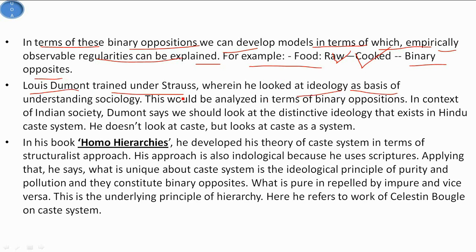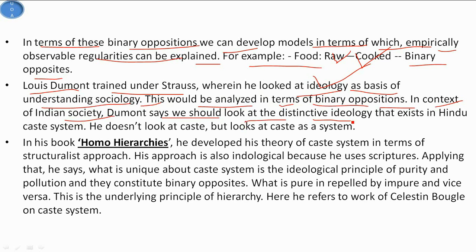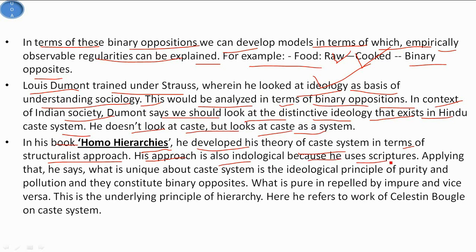That is why they looked at ideology as the basis for understanding society, to be analyzed in terms of binary oppositions. In the context of Indian society, Dumont says we should look at the distinctive ideology existing in the Hindu caste system. He does not just look at caste but looks at caste as a system. In his book Homo Hierarchicus, he developed his theory of caste systems using a structuralist approach. His approach is also ideological because he uses scriptures and texts related to the society.